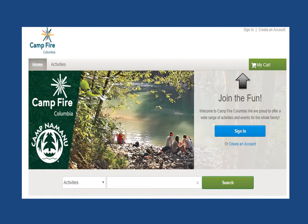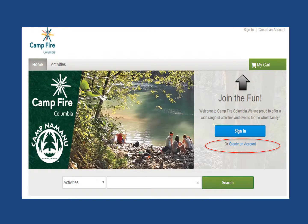When you're on our Sign In page, click on the Create an Account button, located directly below the Sign In button.